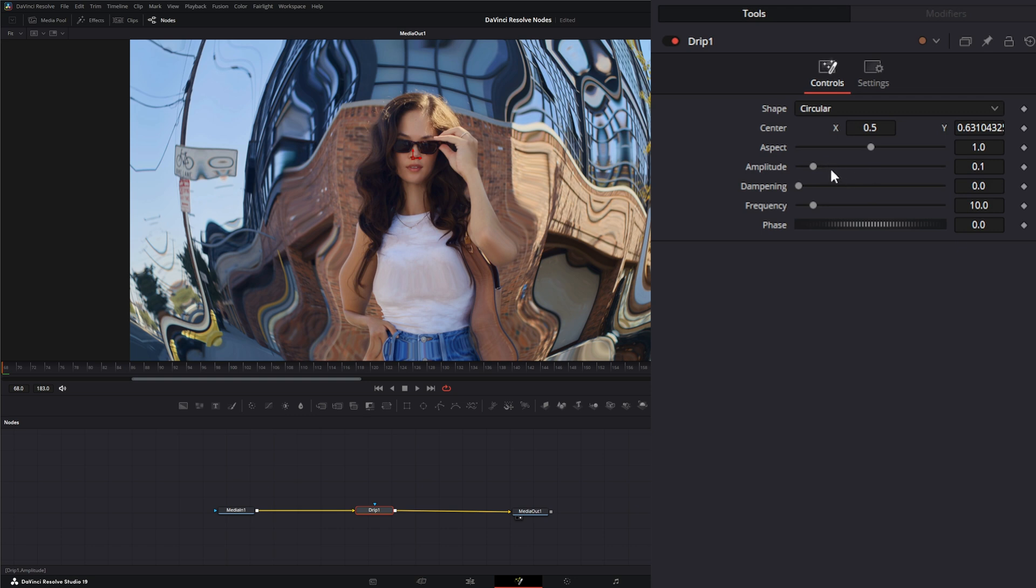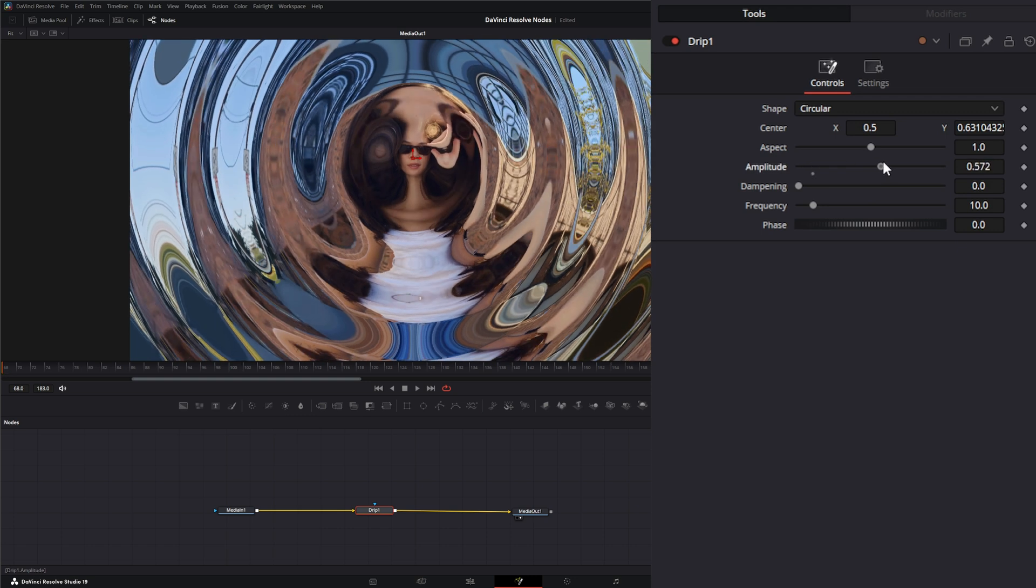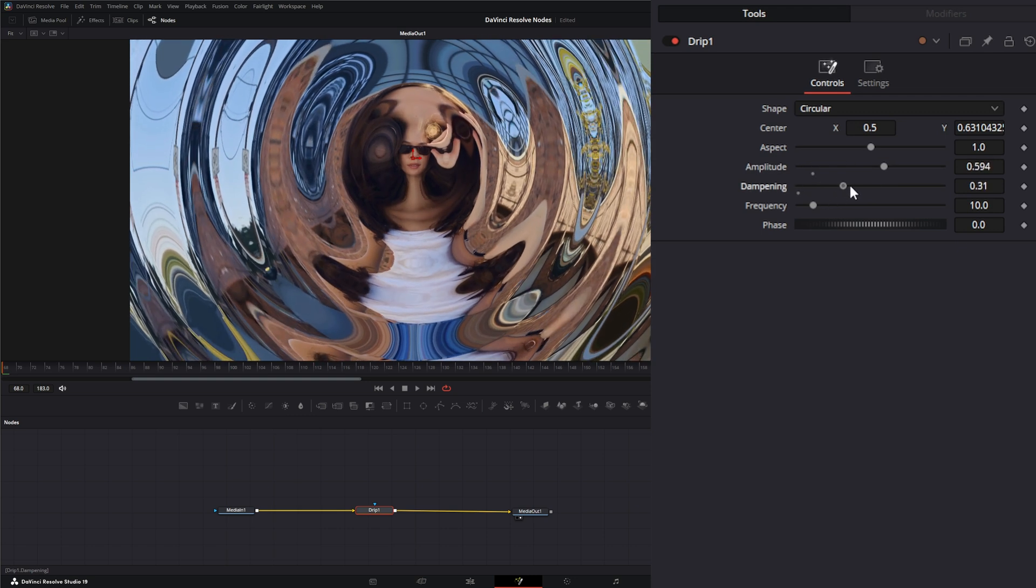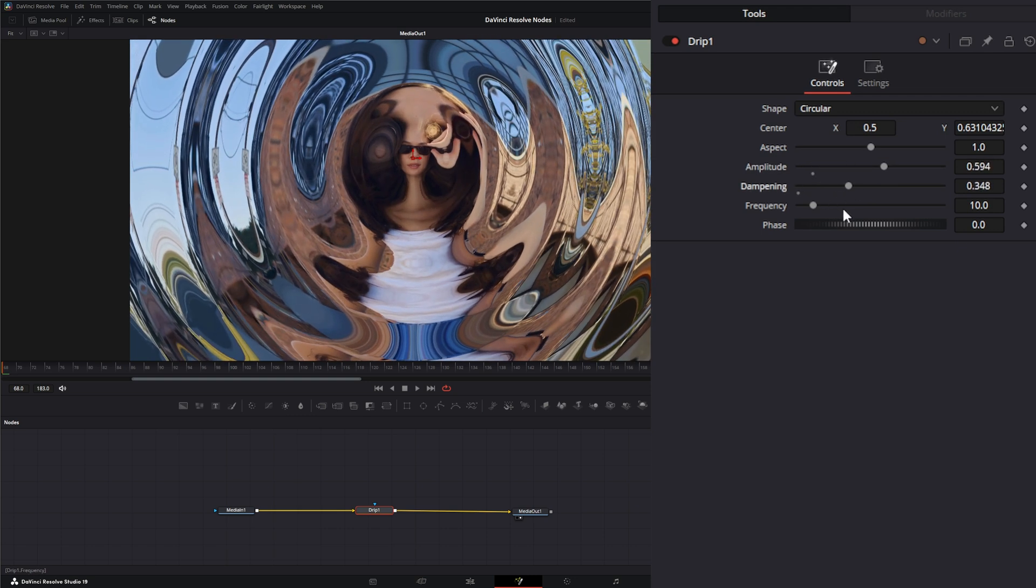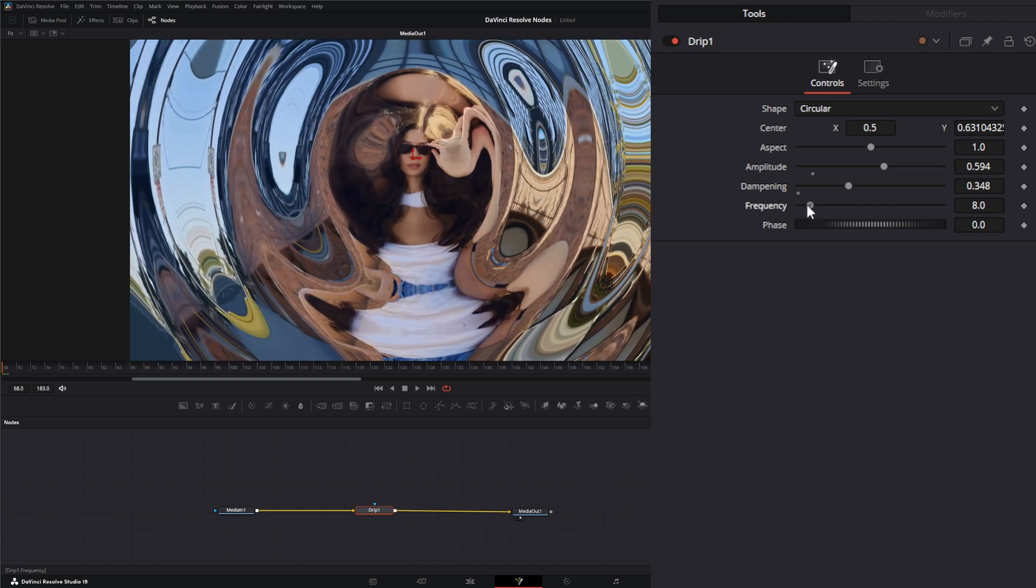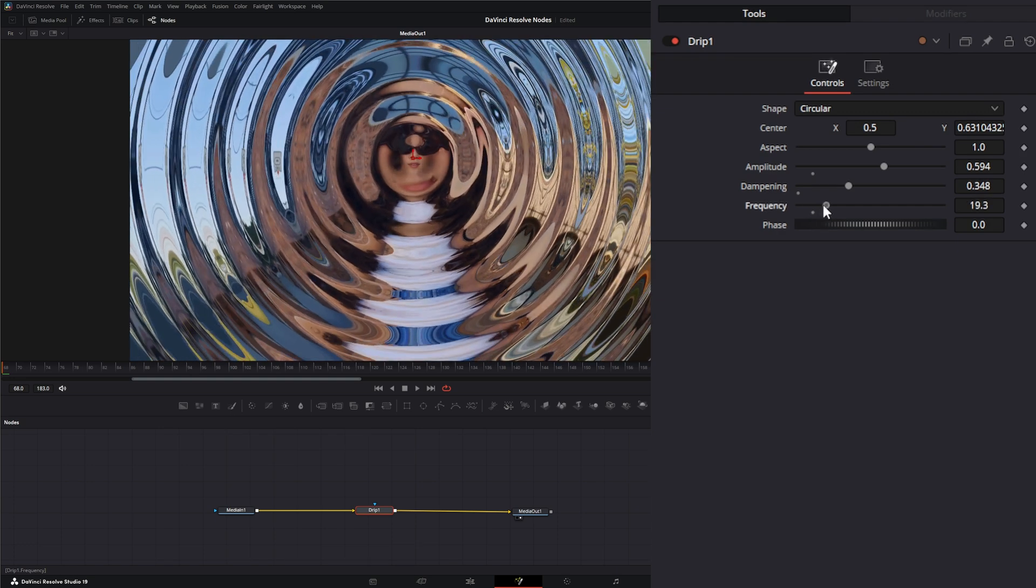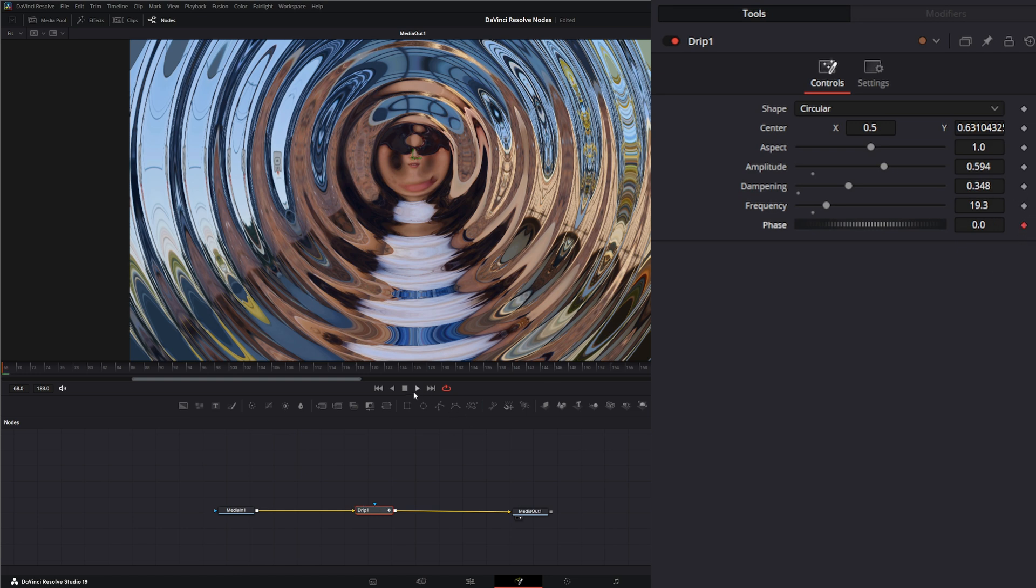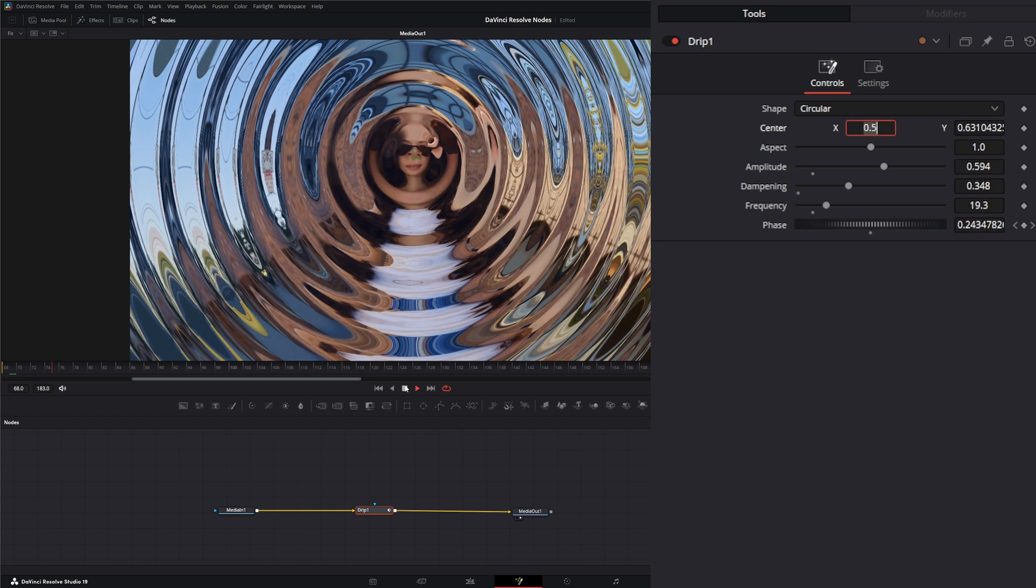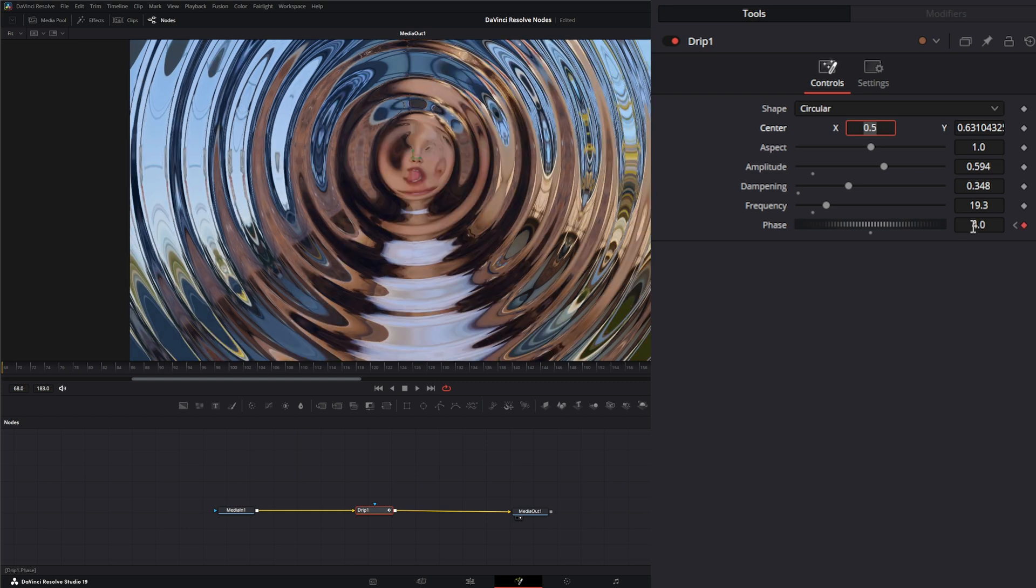We'll go up here, center it on our face, change our amplitude up, give it a little dampening, increase our frequency. We'll go back to the beginning, keyframe the phase. Go to the end, four is going to be too slow, let's say eight.